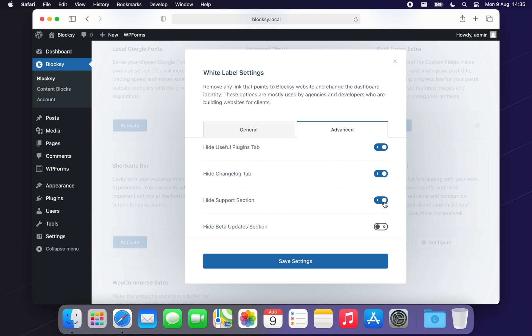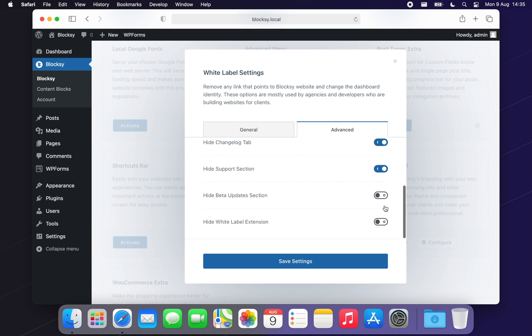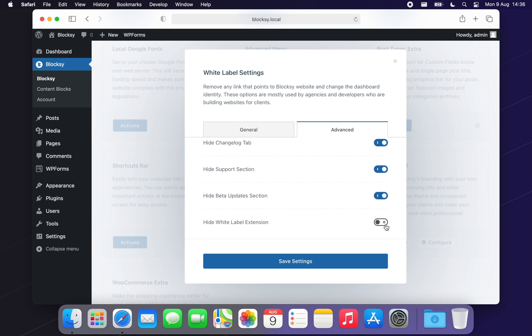Next up, you'll be able to hide the Beta Update settings from your client's dashboard. This comes in handy if you wish your customers to have a carefree experience. We have arrived at the last option, which is a bit interesting. It will let you completely hide this extension, of course, after you've made your changes, so your client will not know that they're actually running the Bloxy theme in disguise. This option should only be activated after you've made your branding changes.